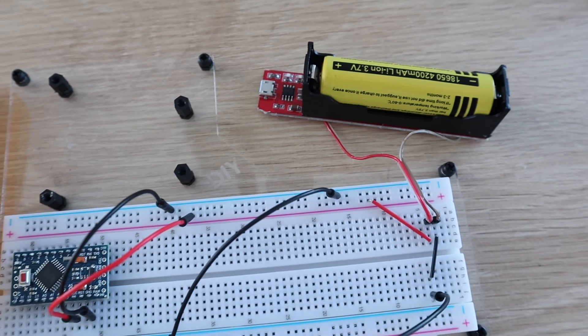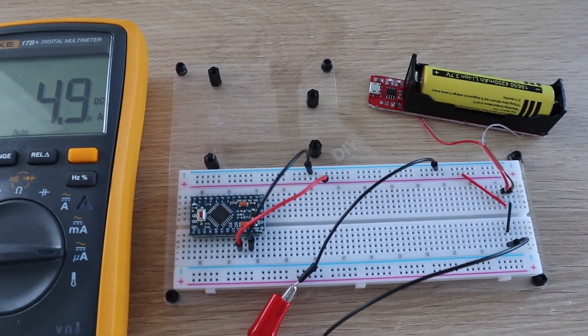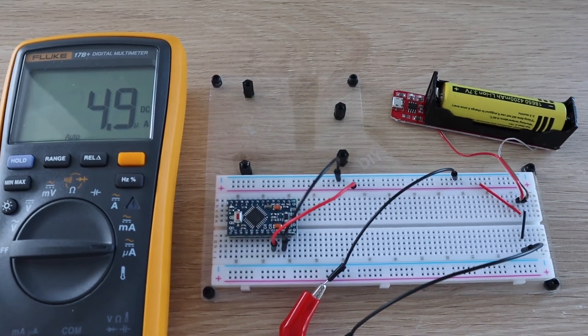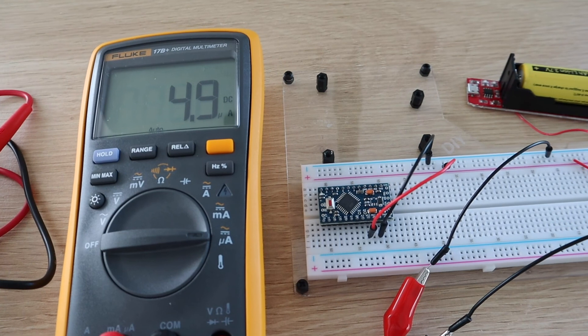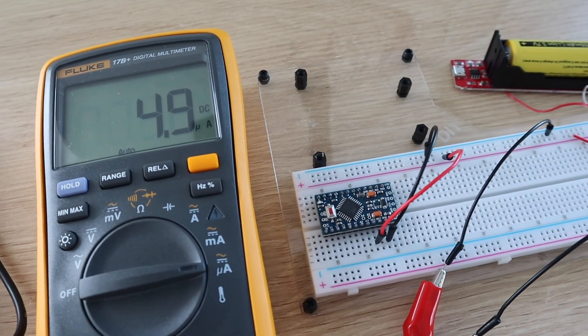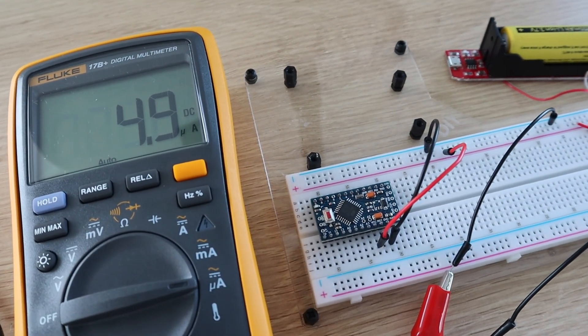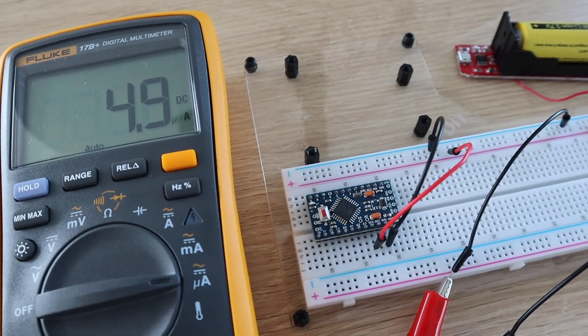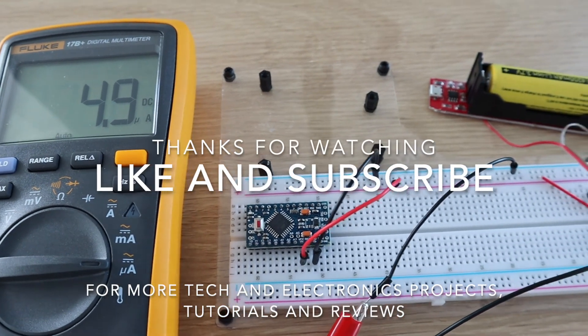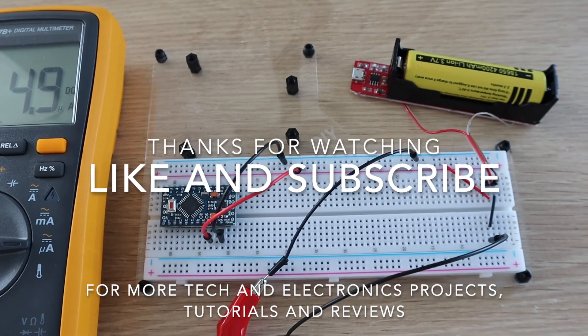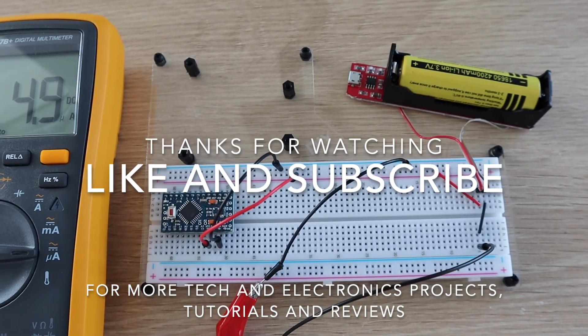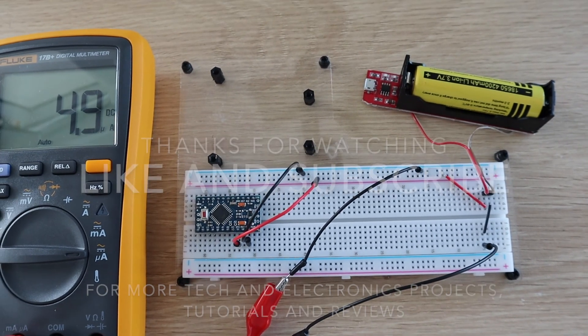Let me know in the comments section what low-power projects you've built using an Arduino. Thanks for watching! Please remember to like this video if you enjoyed it, and subscribe for more tech and electronics projects, tutorials and reviews.